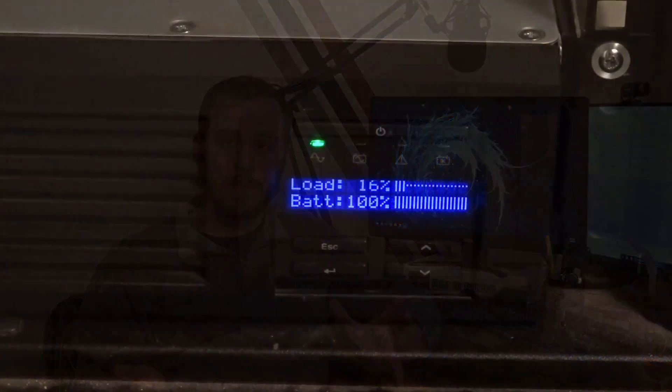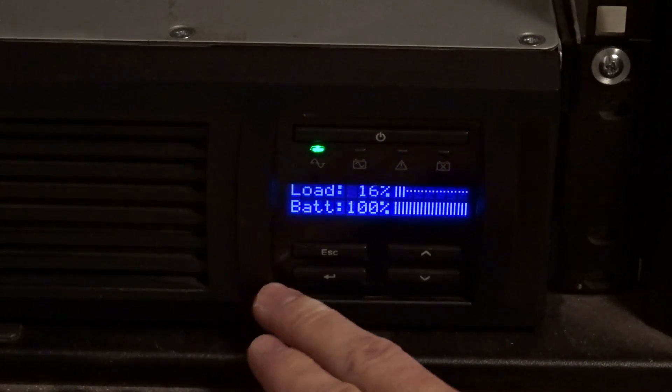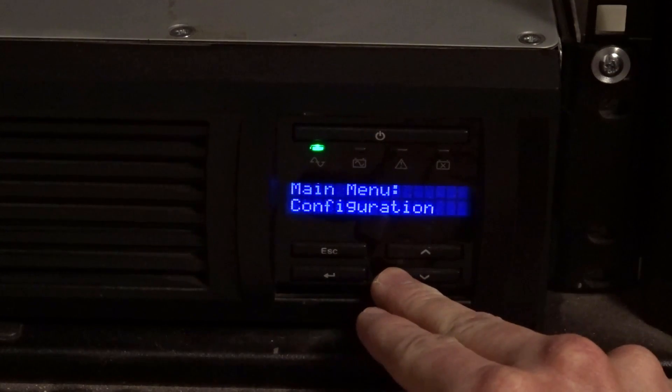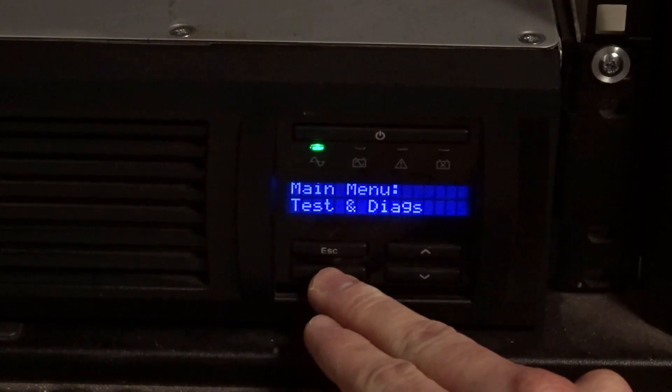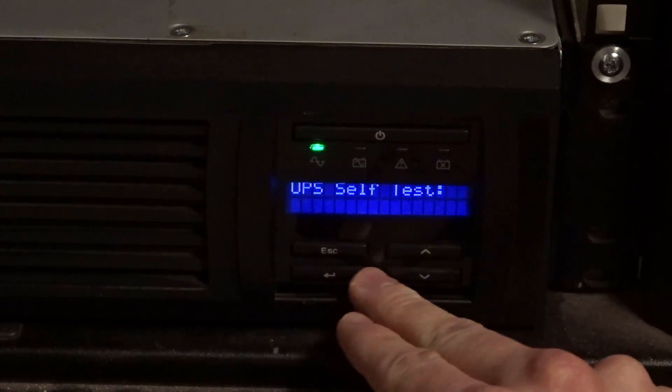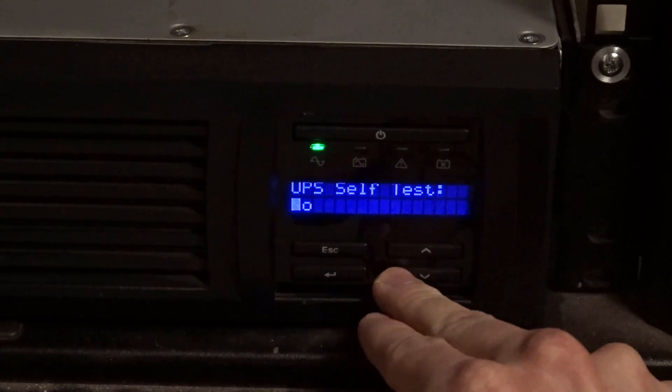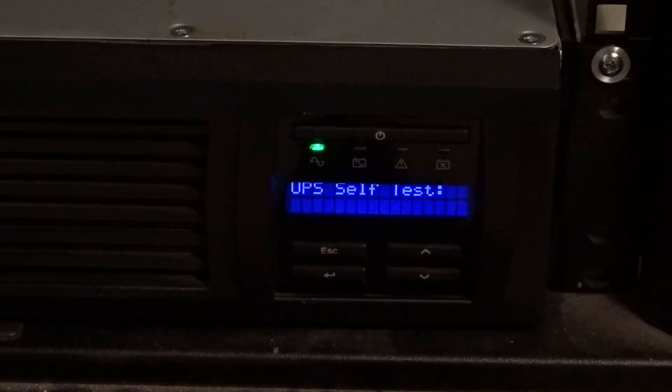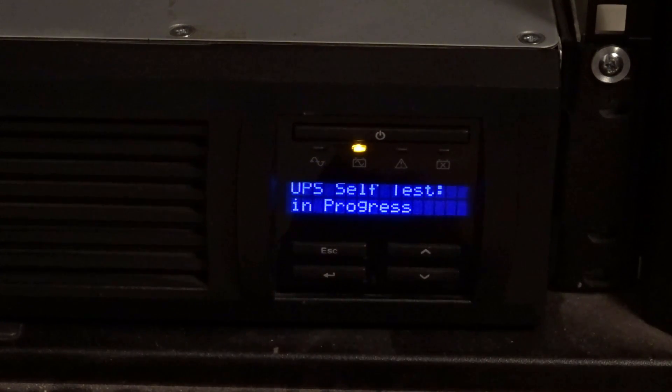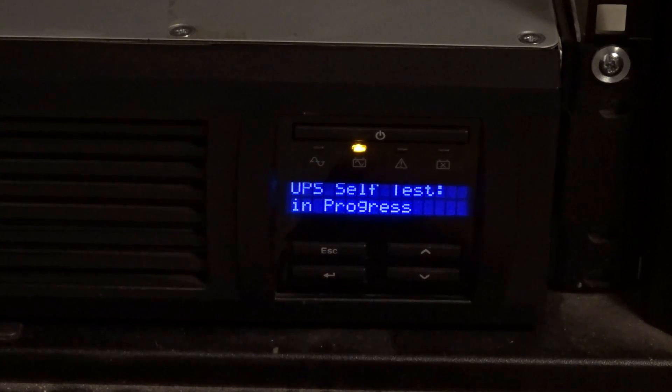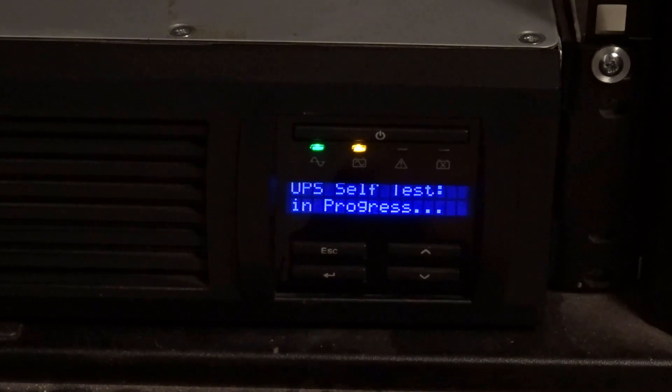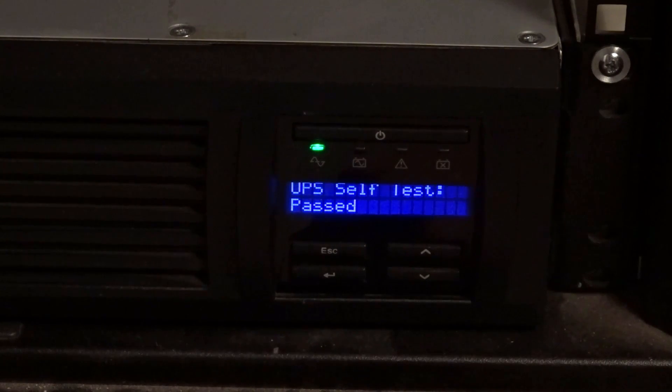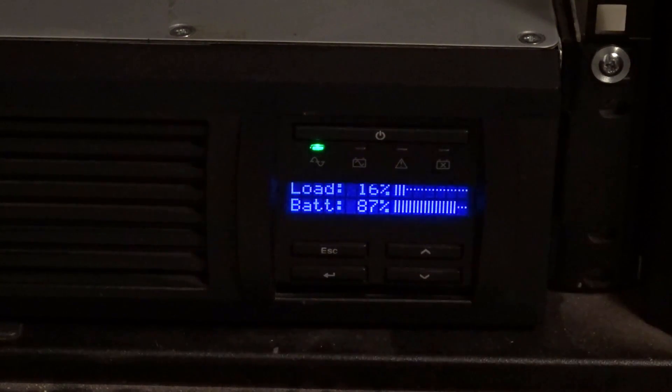Now, a lot of the UPSs out there, especially those higher end enterprise ones that you can find used relatively cheap, are going to have functionality to both test the batteries and calibrate the batteries to the specific load that's on them. And this is something that I highly recommend that you do once you get everything converted over. It doesn't help to do that self-test and that calibration until it actually has a load on it, because it has to have that load to make sure the battery is actually functioning. So once you get your lab moved over, I highly recommend you do the self-test function first to make sure the batteries are good.